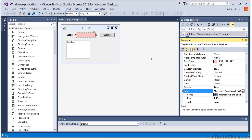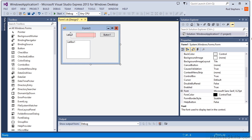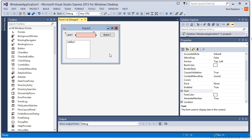If you click and drag to select multiple controls, the Properties window only displays the properties that they all have in common. Actually, some of the properties are not allowed to be shared, so the Properties window doesn't always display every common property. For example, I'll select the label and text box.